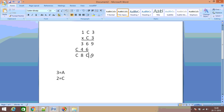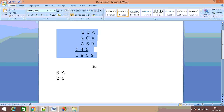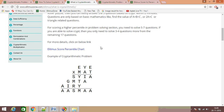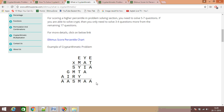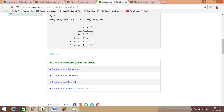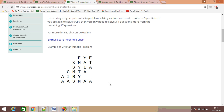Wherever the value 2 appears, you replace it with C, and wherever 3 appears, you replace it with A. In this way, every digit is replaced with a corresponding alphabet. For example, in a 3×3 multiplication problem, replacing 7 with T, 6 with E, and 3 with M gives the resulting cryptarithmetic expression.